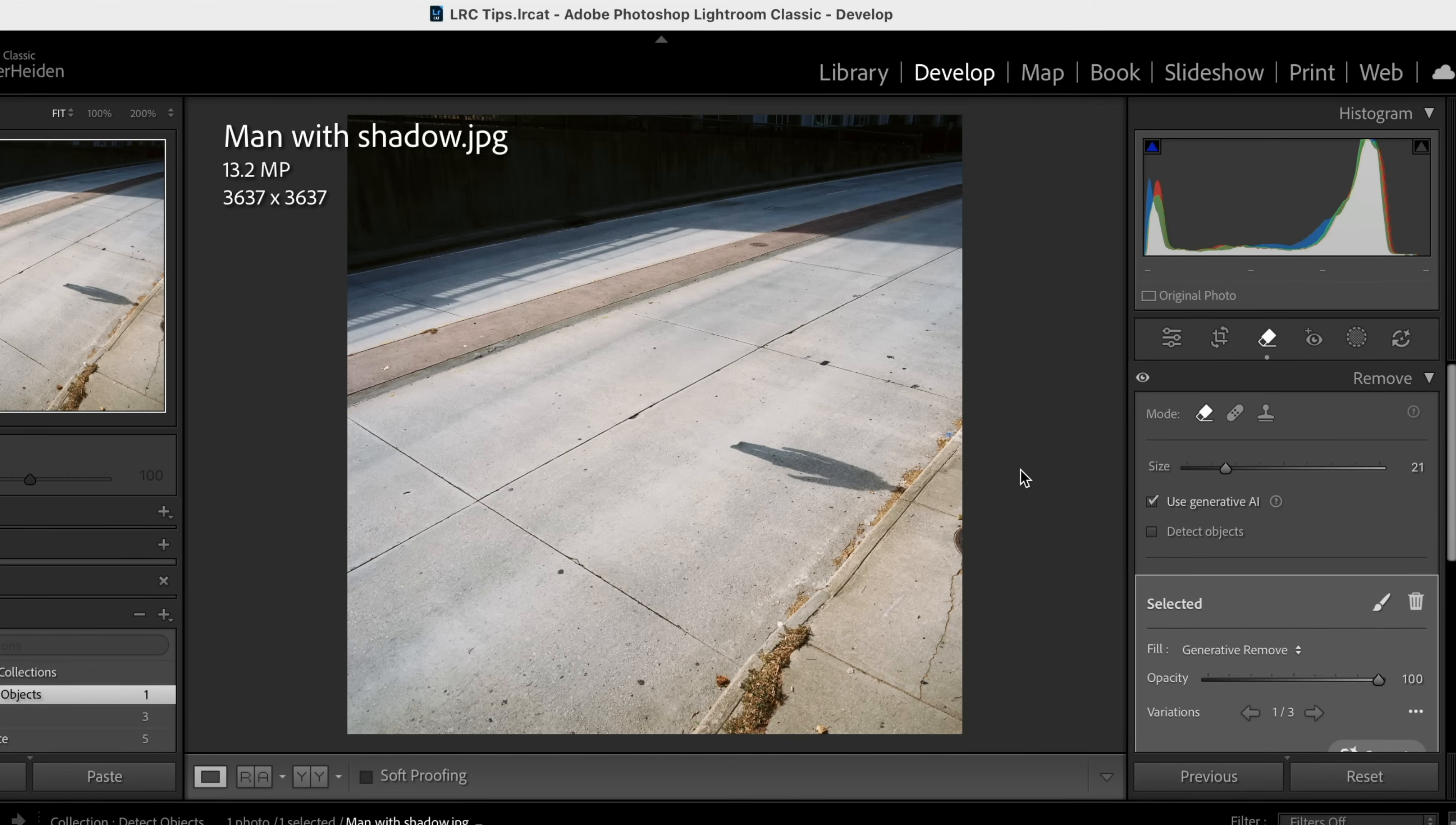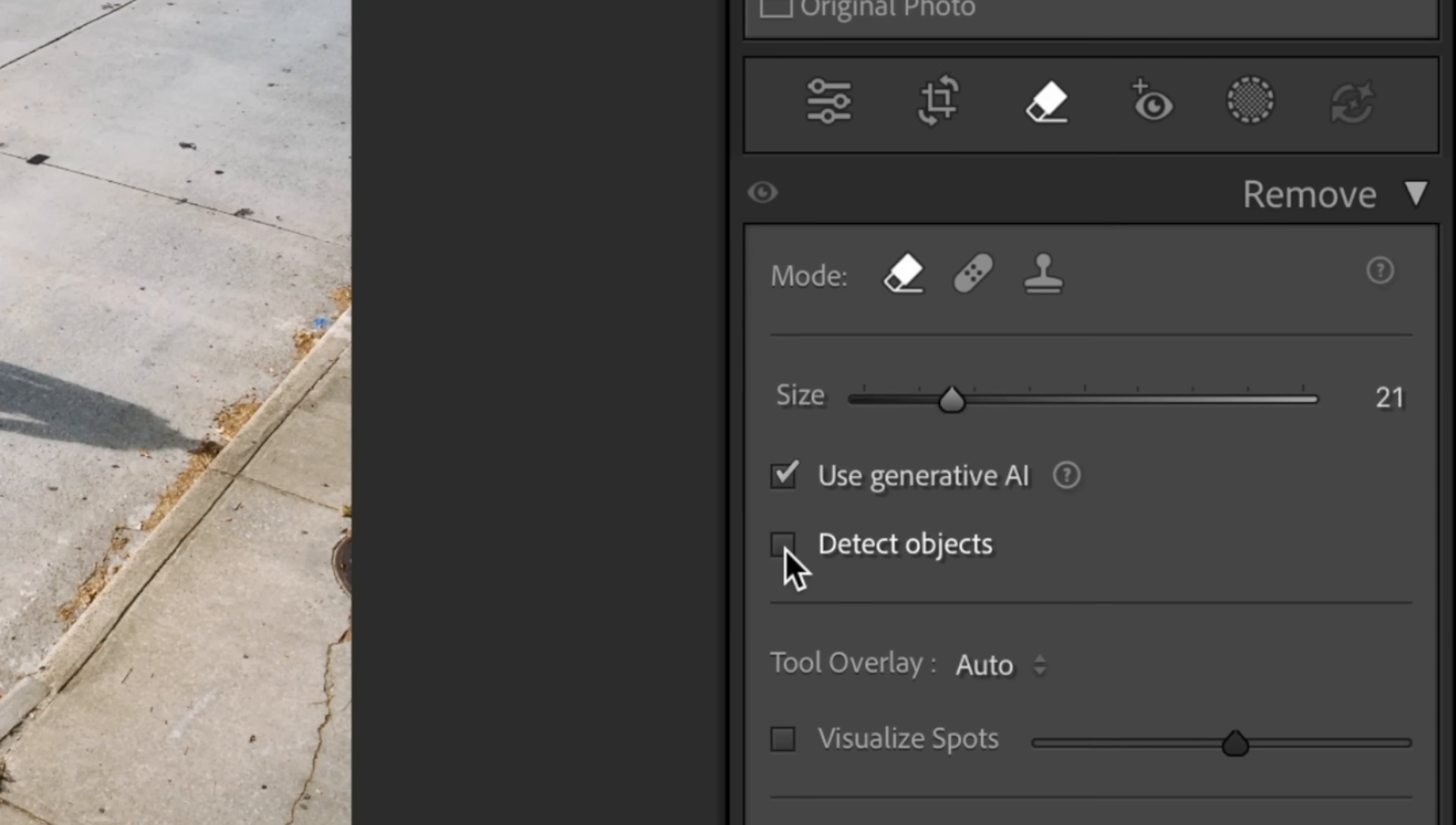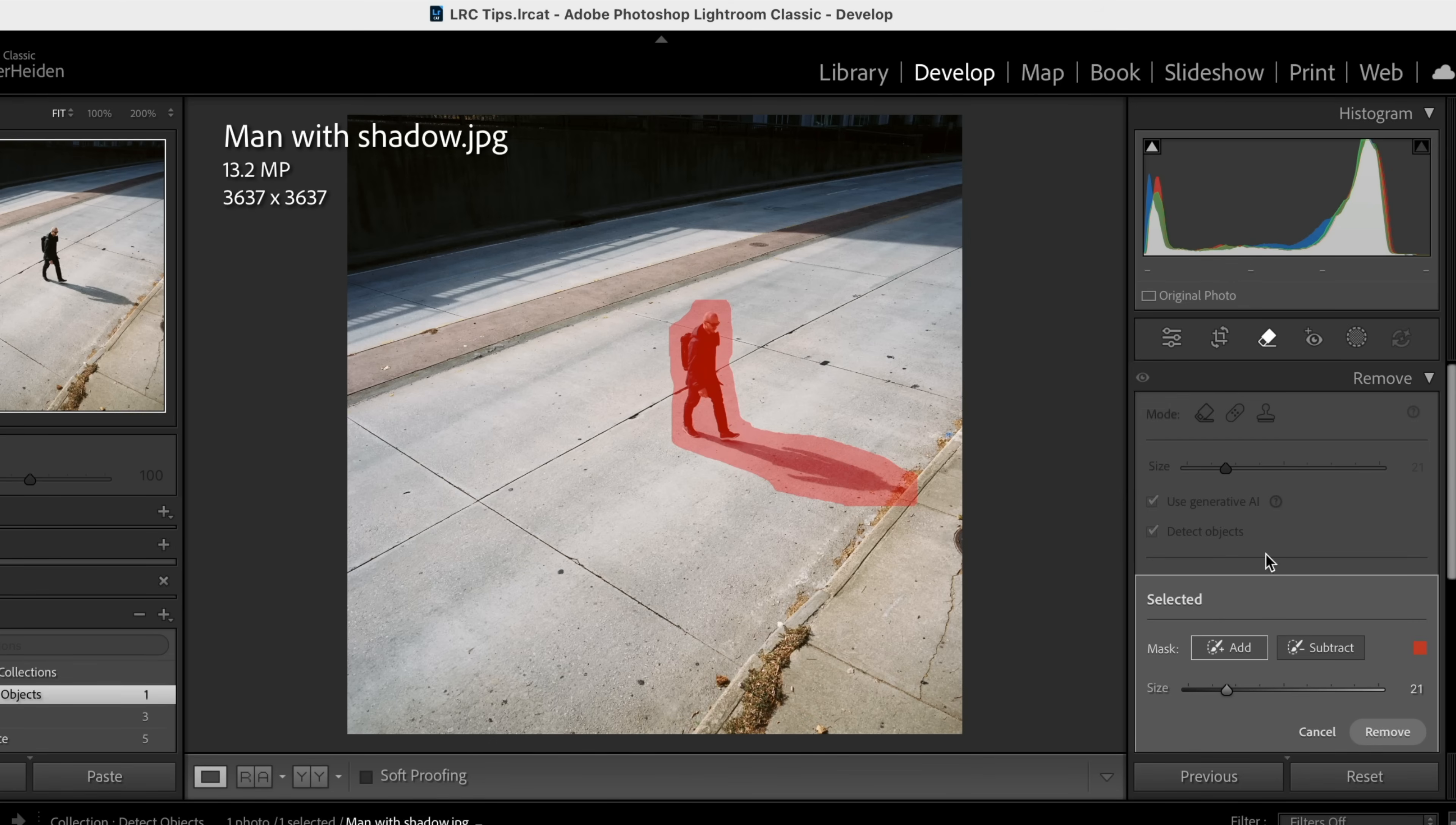In some cases that shadow is going to fool AI and it's going to say, oh wait, there needs to be something there, and the AI generator is going to put a potted plant or something there. So this is how they fix that. In this new version they've added detect objects. So when we come in here and we select our subject again, it will also select the shadow that goes with it. AI is looking at the man and saying, oh wow, he's casting a shadow. You want to remove that as well, and in this case we do.